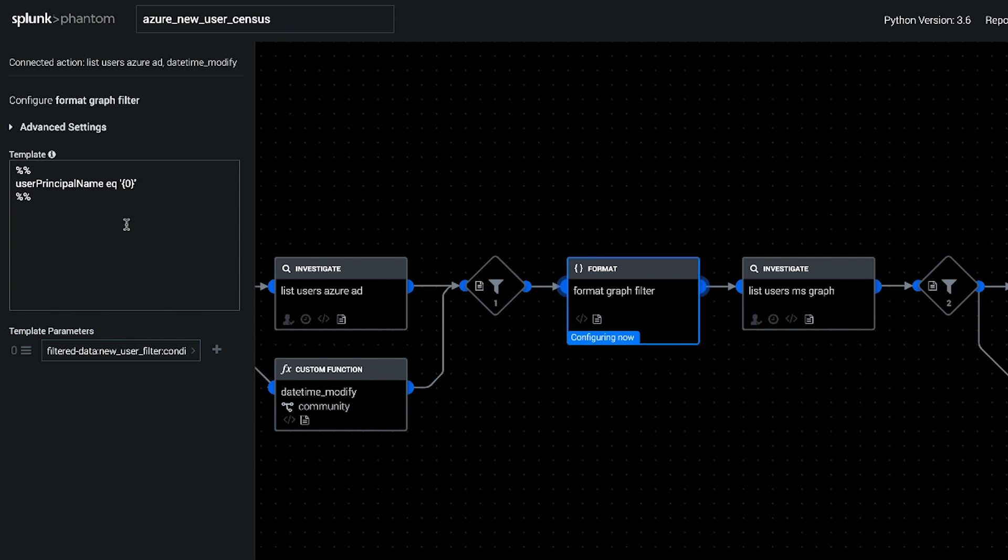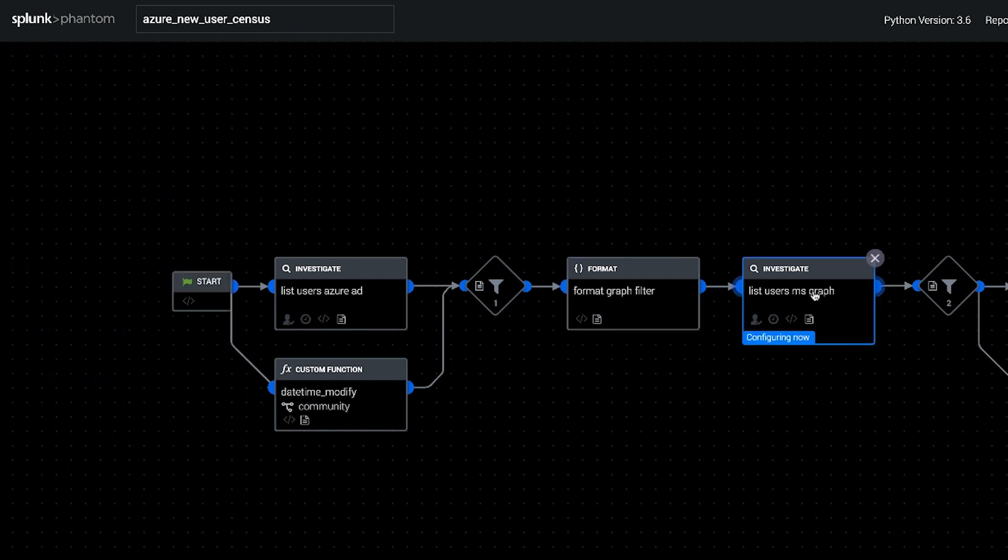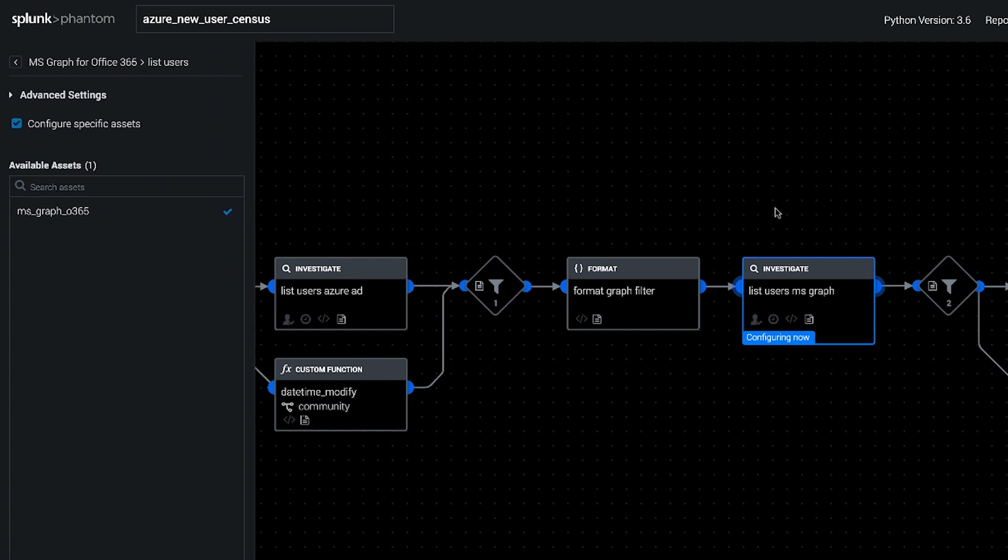So once we formatted the query, we're going to send it into Microsoft Graph and that's going to list out users with those matching principal names.